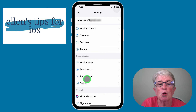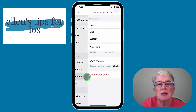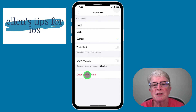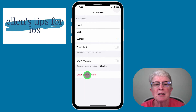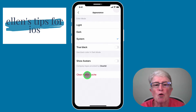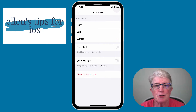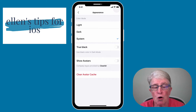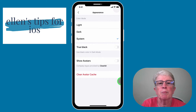Let's take a look at Appearance. You have a choice of the light screen. I use the system setup so that during the day the screen is light, but then in the evening after sunset it changes over to the dark system setup. You also have the option to turn on true black so the blacks are really dark, and you can choose to show avatars.